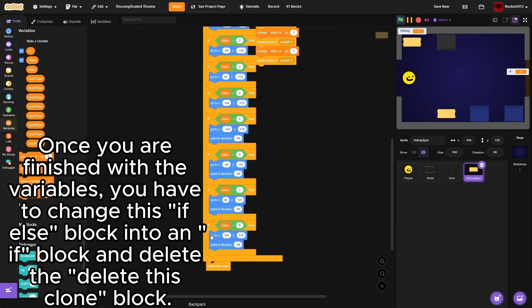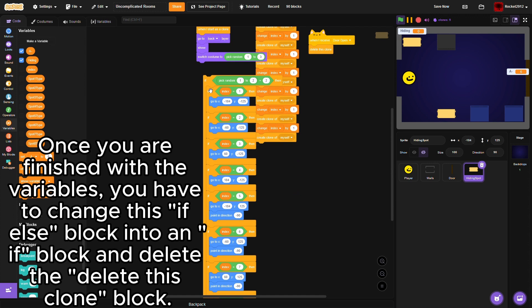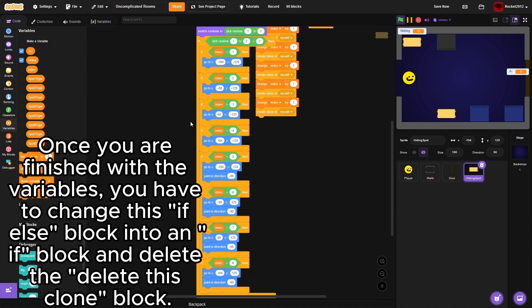Once you are finished with the variables, you have to change this if-else block into an if block and delete this clone block.